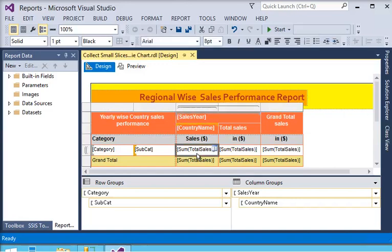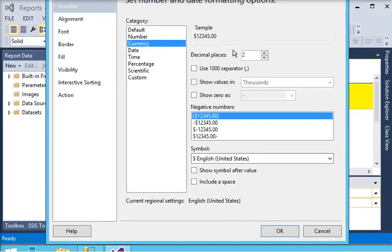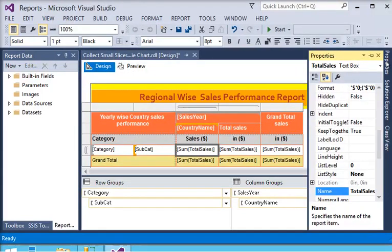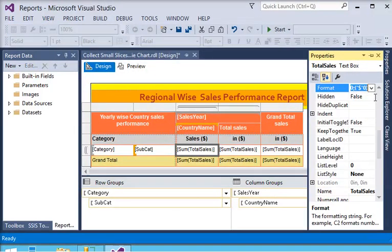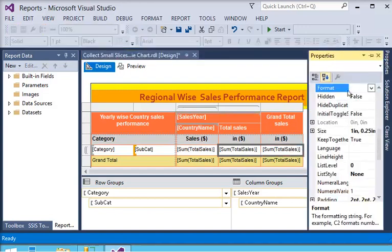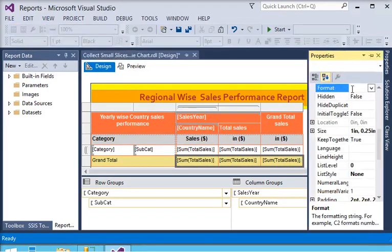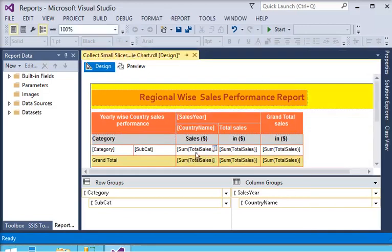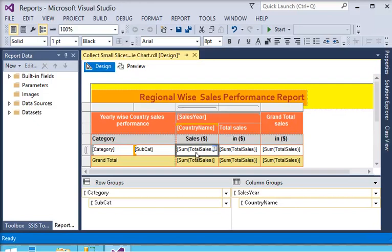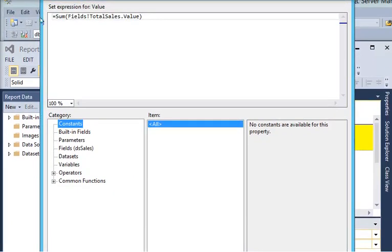First, we go to the textbox property and set the format to number, currency, and remove decimals. Then we copy this format and apply it to each column and the grand total columns as well. We have now applied the same currency format throughout. Next, in the country name group, right-click the textbox and go to expression.